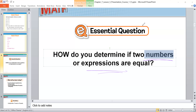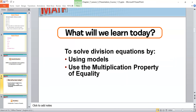Look with me to the next slide. What we need to learn today is how to solve the division equation — by using models or by using the multiplication property of equality.